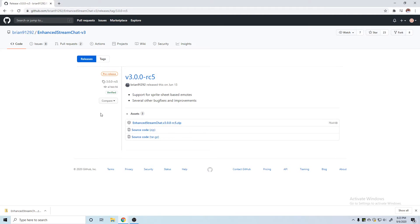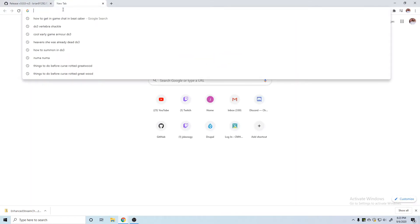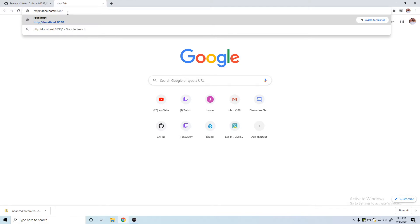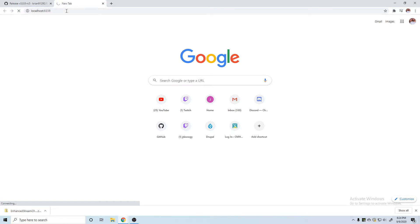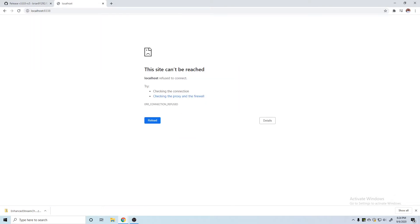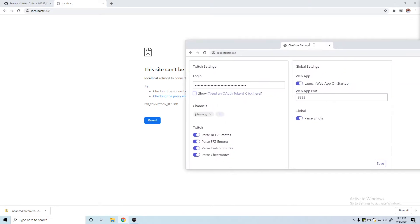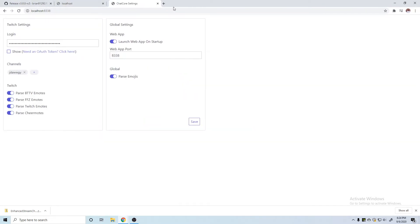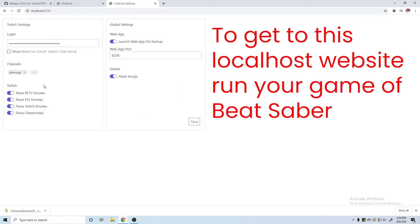When we run our game of Beat Saber, it should open up a localhost 8338. I'm not running my Beat Saber right now so this won't work. Let me drag it over because I have it on the other screen. Okay, so it'll look something like this. It'll have your OAuth right here, which is important. You need one of these.